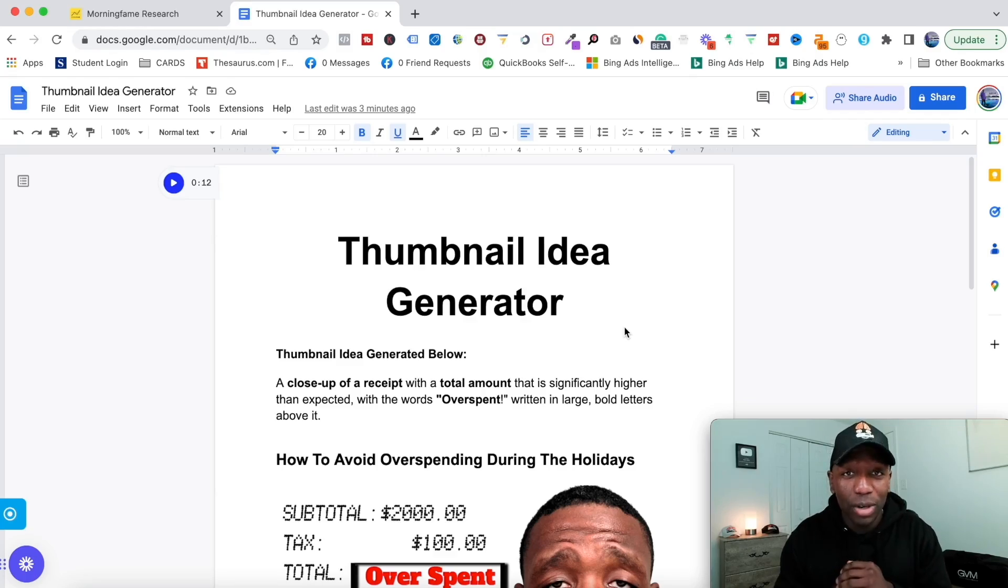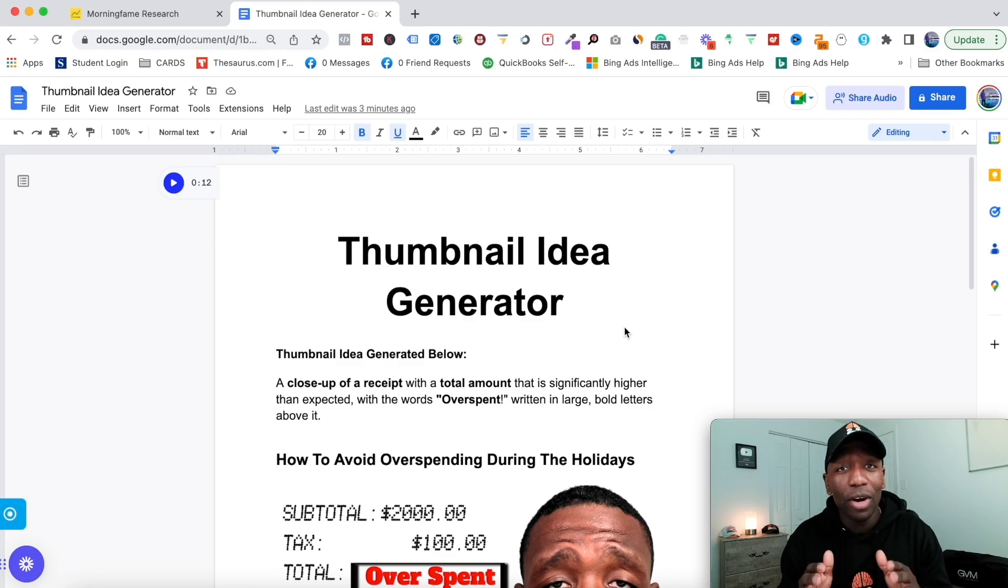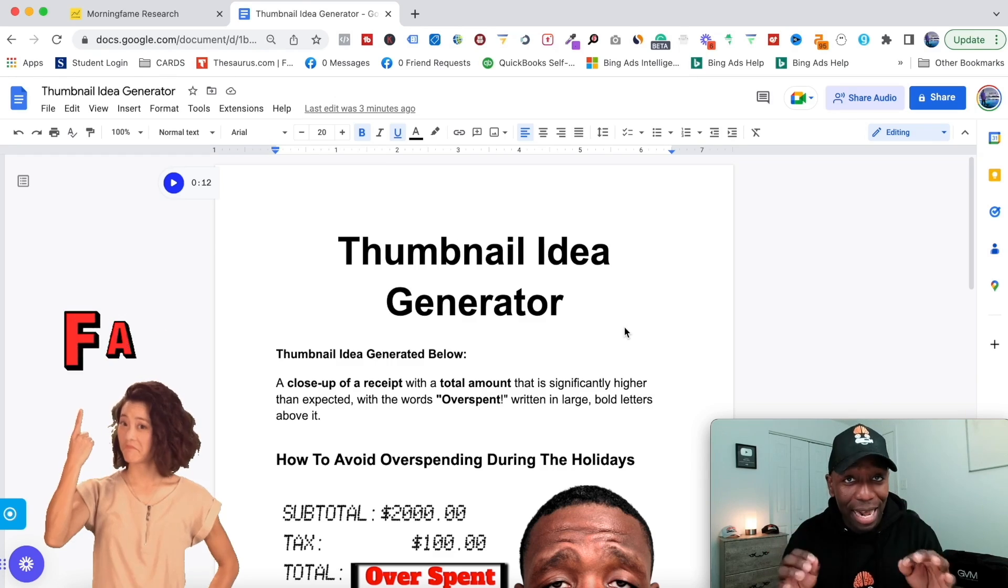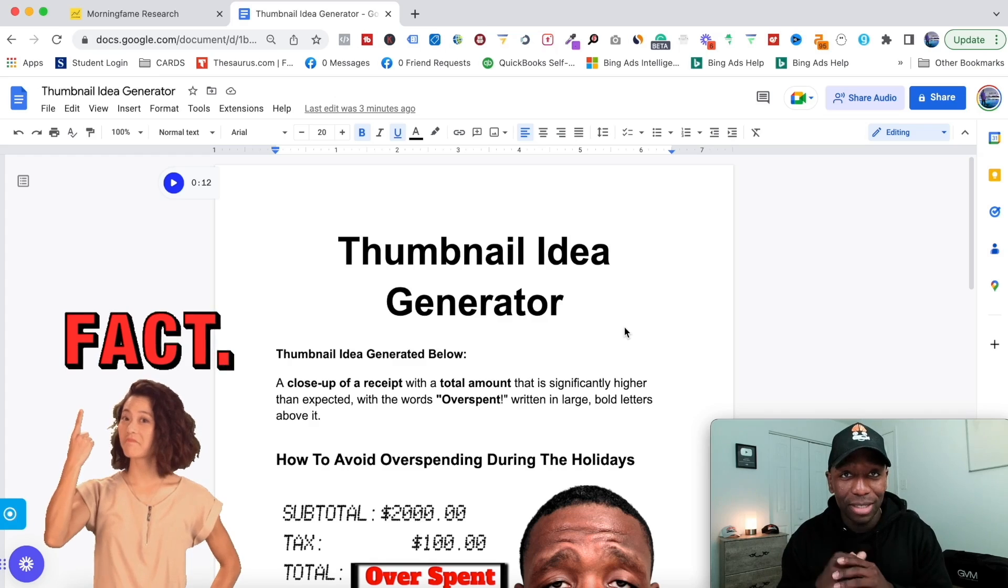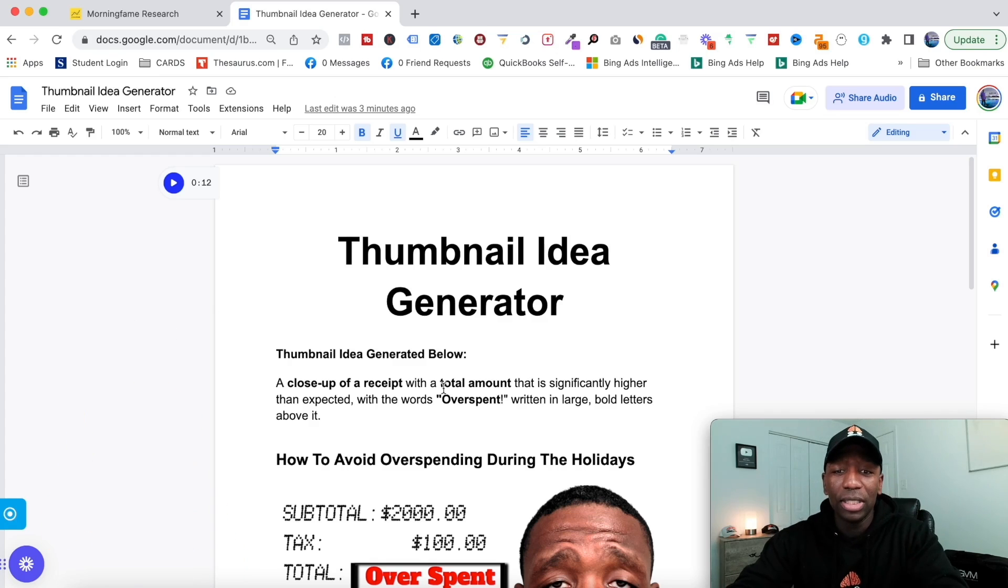I'm about to walk you through exactly how this tool works, and I promise you this: you will never have to worry about thumbnail ideas ever again.